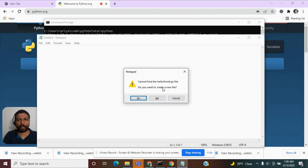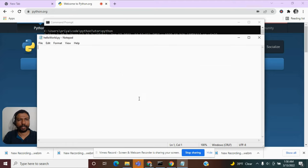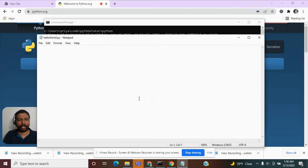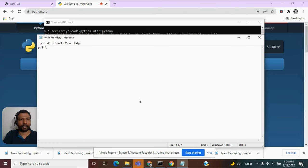So it asks me if I want to create a new file. Yes. Okay. So here I can have the very same function print.